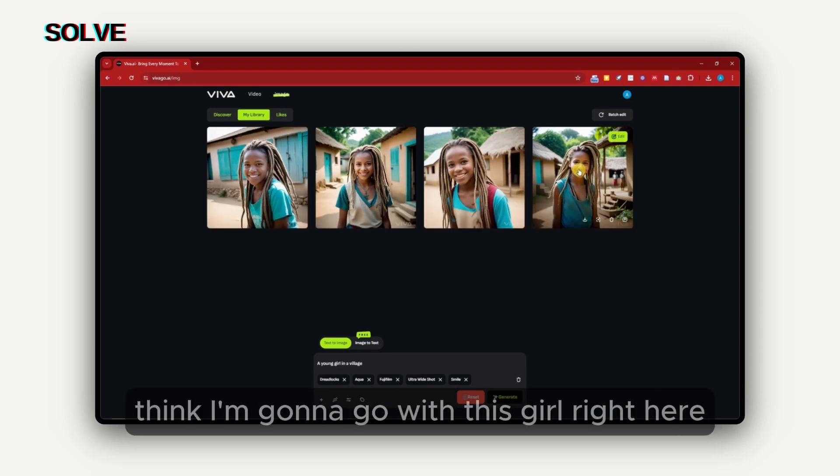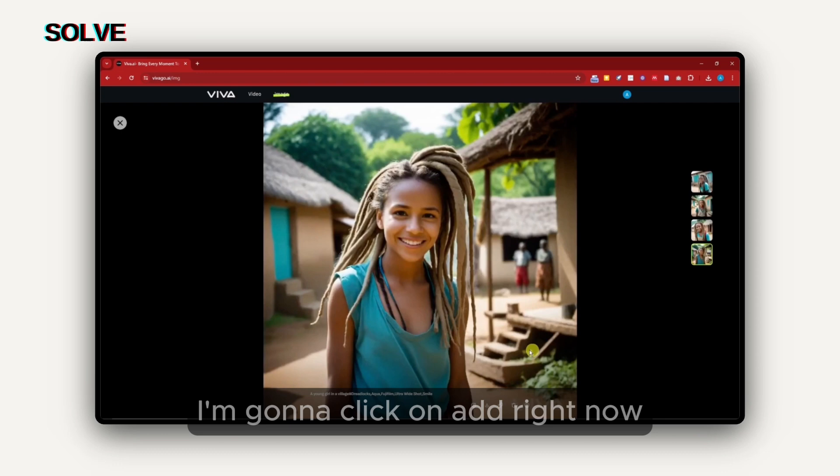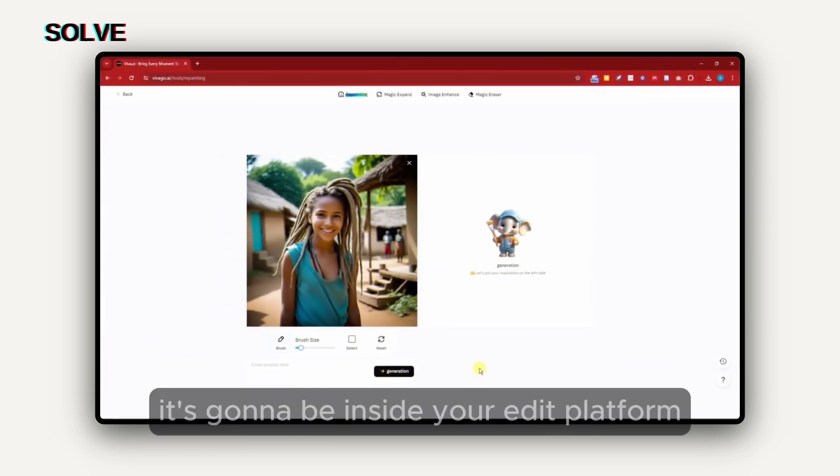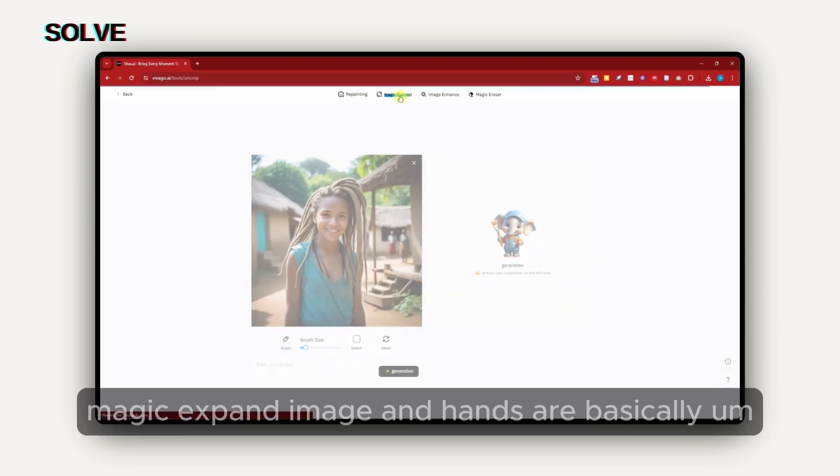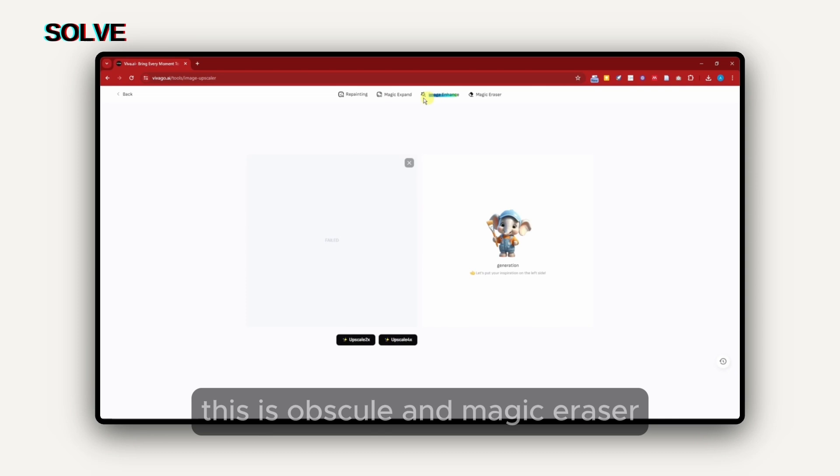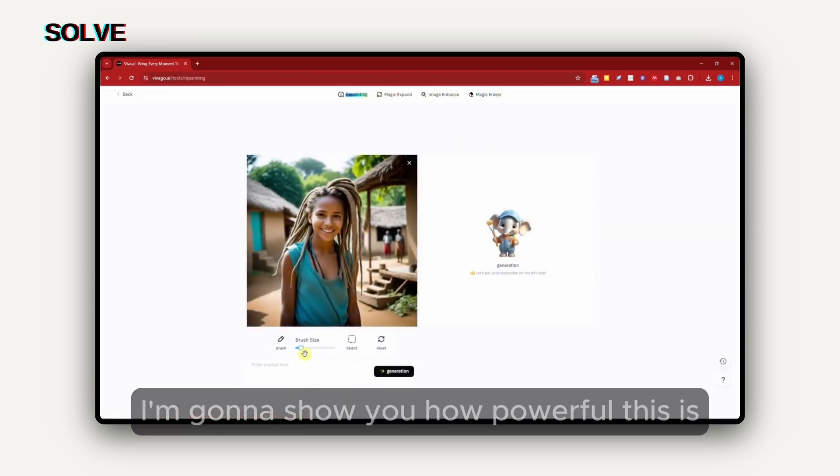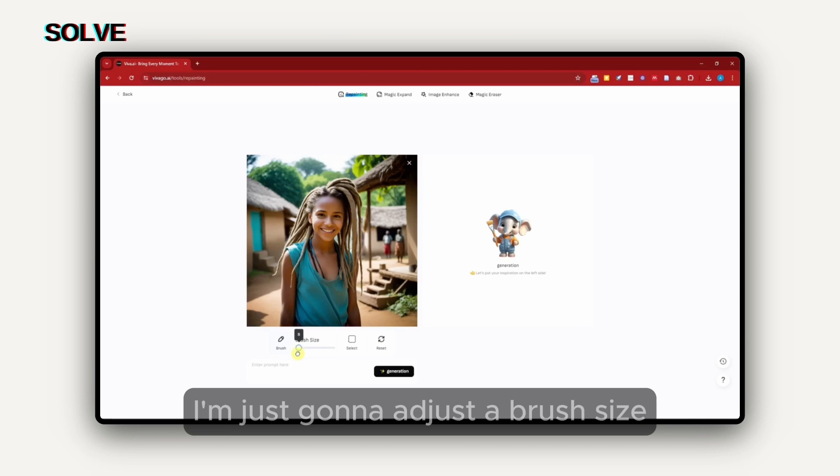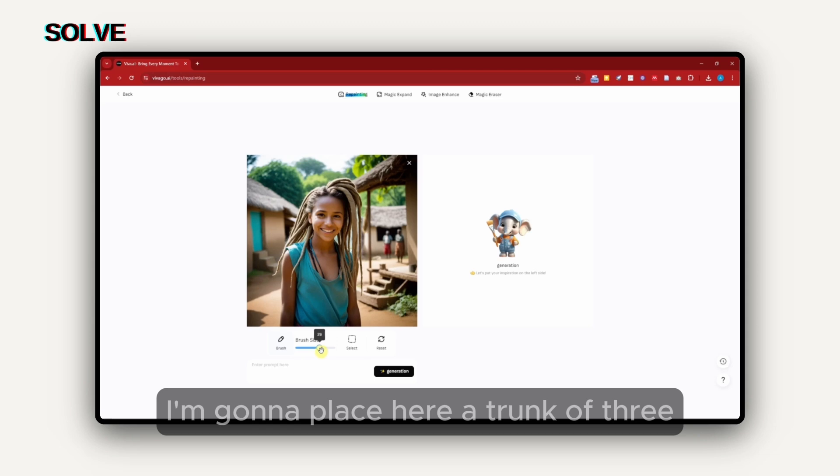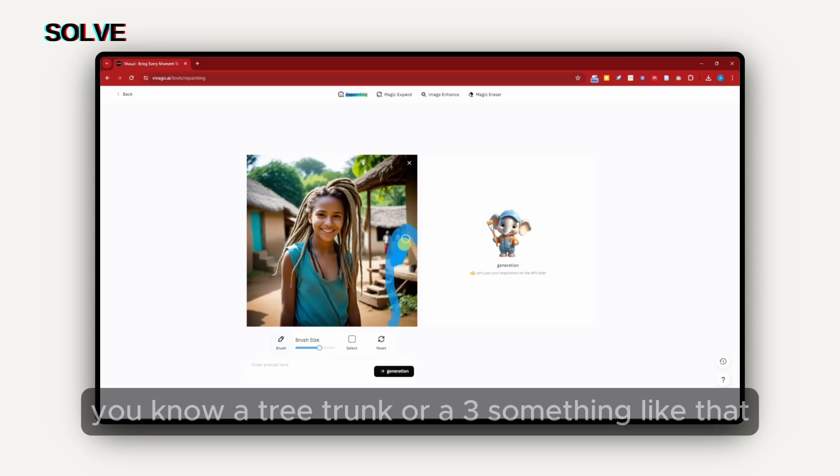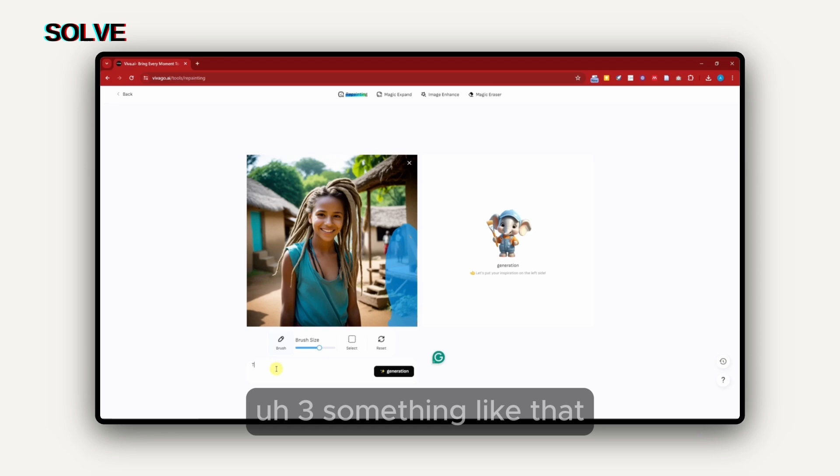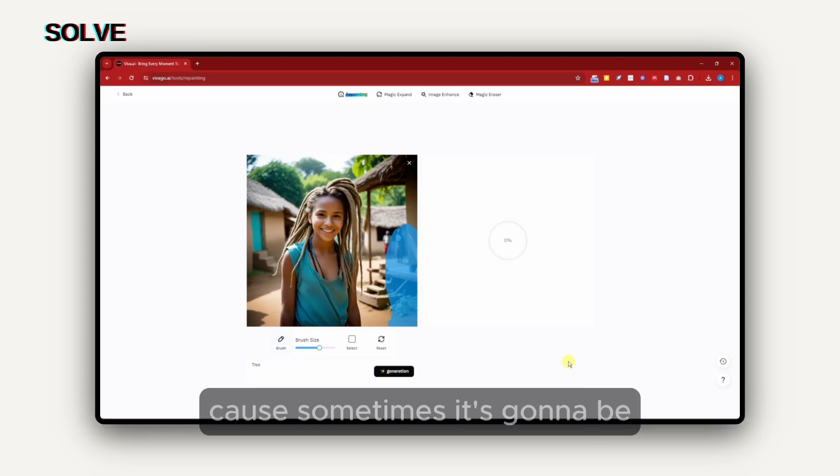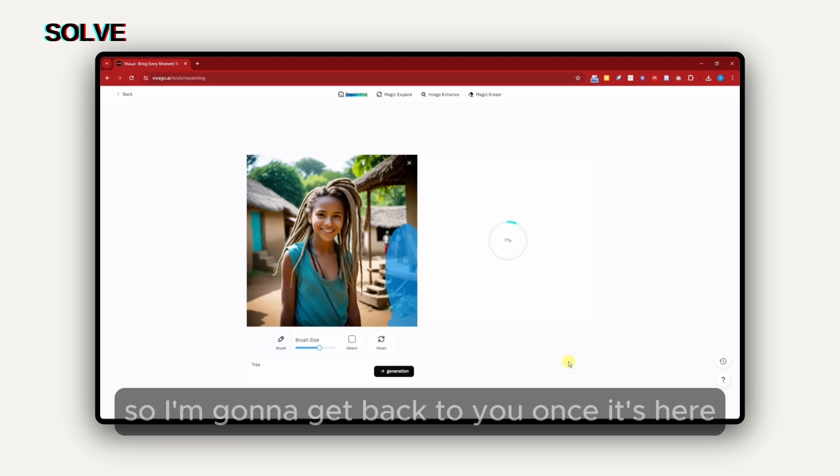For the next feature I want to talk about is editing the image. You can edit it inside as I mentioned earlier. I think I'm going to go with this girl right here. I'm going to click on edit right now, and it will take me on this platform where basically it's inside your edit platform. With this you can repaint, magic expand, image enhance which is basically upskill, and magic eraser. For repainting, I'm going to show you how powerful this is. I'm just going to adjust the brush size. I'm going to place here a trunk of tree. I'm going to place it right here. For the prompt, tree, something like that. Click on generate.